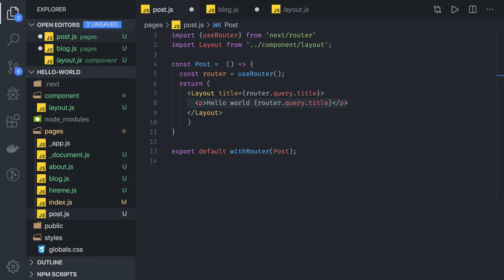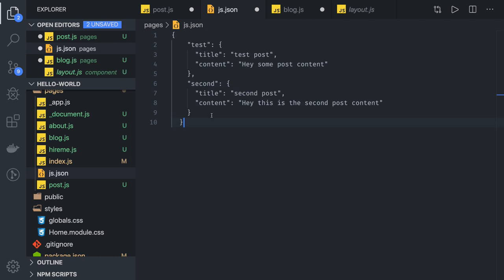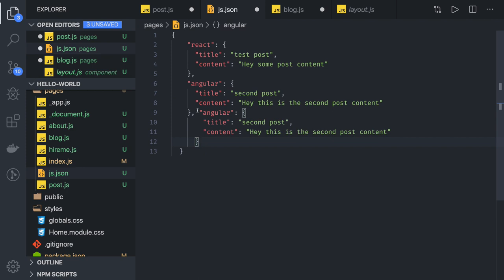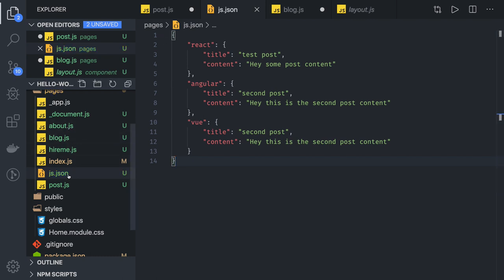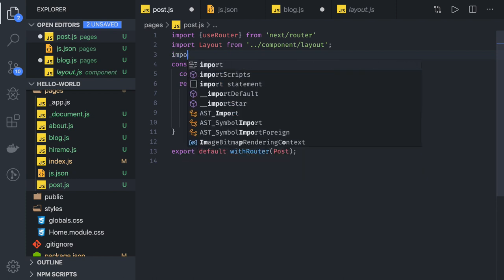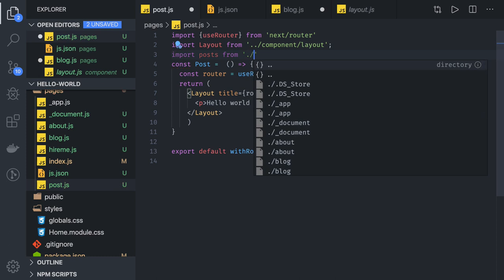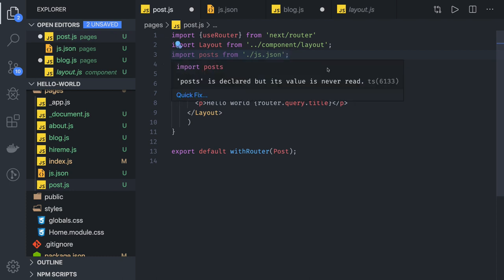Here we can have one simple JSON. In that JSON we will have all the properties — based on the query parameter we need to populate some data. So we create a file called something like 'frameworks.json'. It has entries like 'react', 'angular', 'vue', and 'simple javascript'. We import this in post.js: import posts from './frameworks.json'. Now we have all the posts.